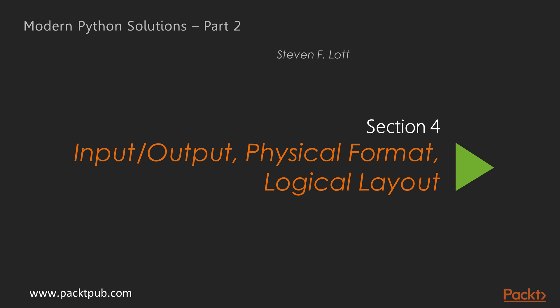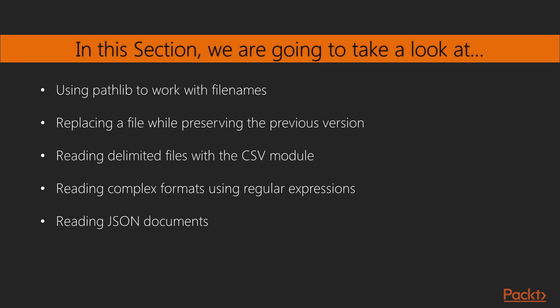In the previous section, we explored functional and reactive programming features. In this section, we will start with using pathlib to work with file names, reading and writing files with context managers and replacing a file while preserving the previous version.